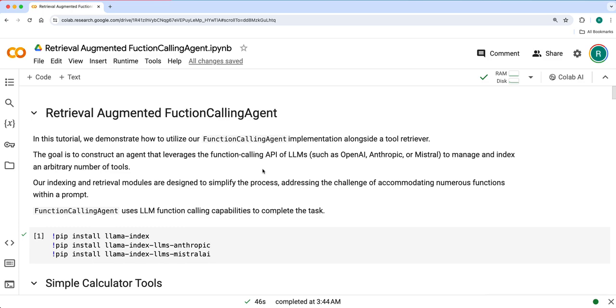Hello everyone, Ravi here from LlamaIndex. Welcome to another tutorial video in the agent tutorial video series. In this video we'll look into retrieval augmented function calling agent.